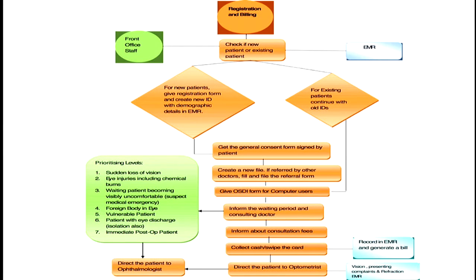These are process maps, and process maps can also be a part of your SOP manual so that everything is clearly understood by everybody working in that particular process. For example, this is a process for registration and billing — very clearly it's written which patients go to the optometrist, which have to be prioritized, and what the prioritizing levels are. In a big hospital's emergency there will be triage; in an ophthalmic hospital there will be prioritizing levels, so a patient with sudden loss of vision will not sit in the reception area for half an hour — they will be prioritized and immediately taken to the eye doctor.